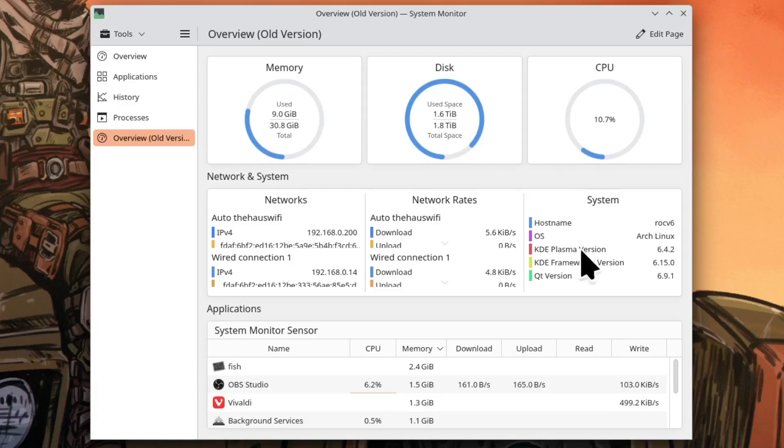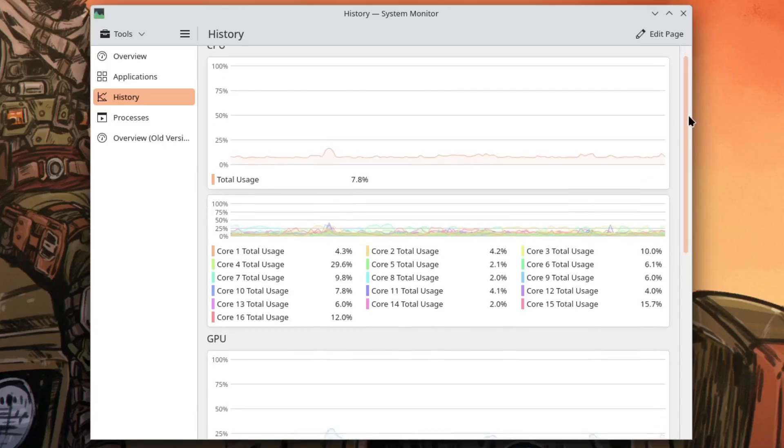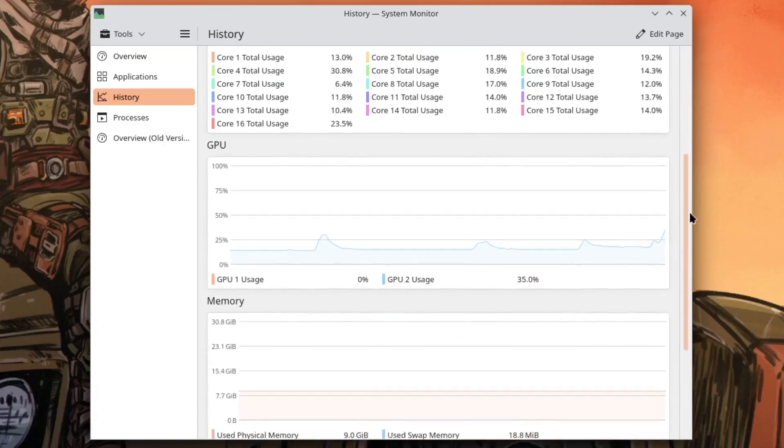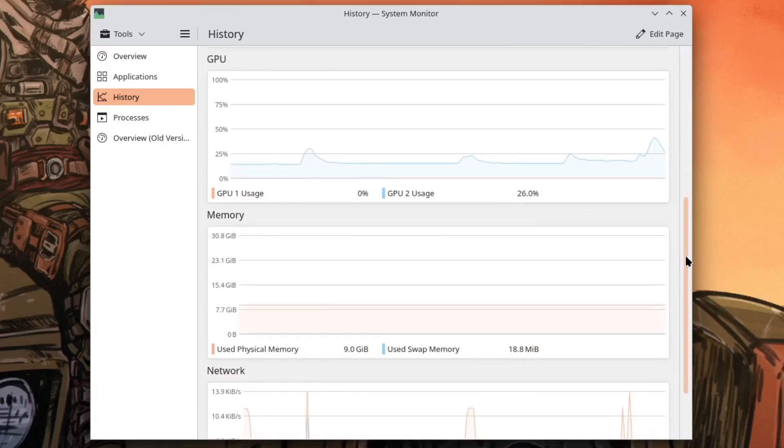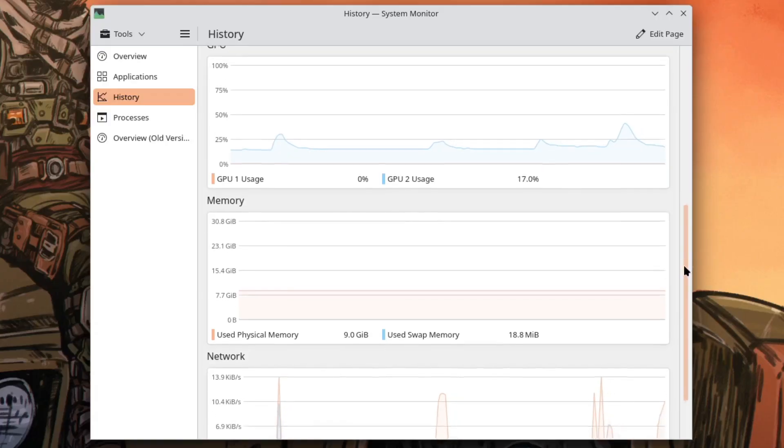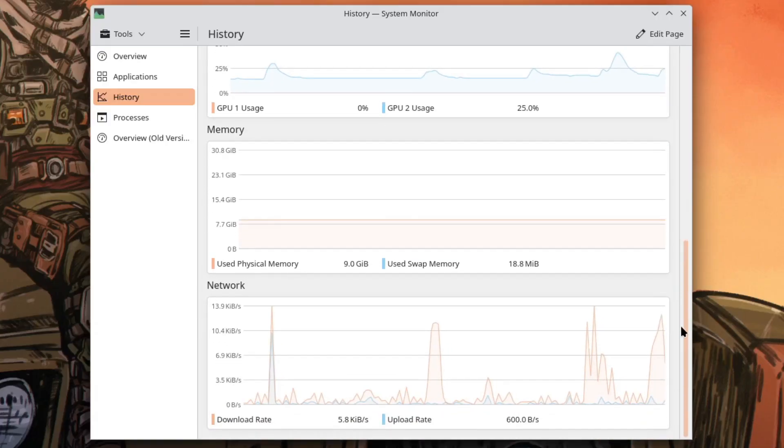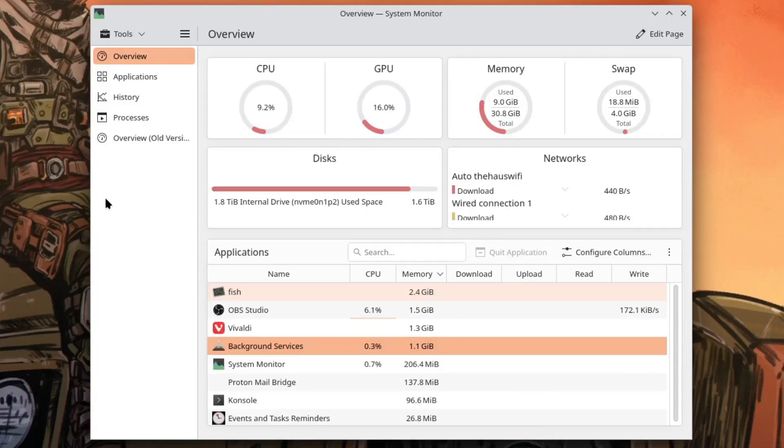I've talked about in the past how I miss KSysGuard that was a really cool system monitor just like this but it was just different. There are actually a number of features that KSysGuard had that this system monitor doesn't but honestly the history view and the new overview is so good that I can't think of any graphs I need to make. This covers pretty much all the bases.